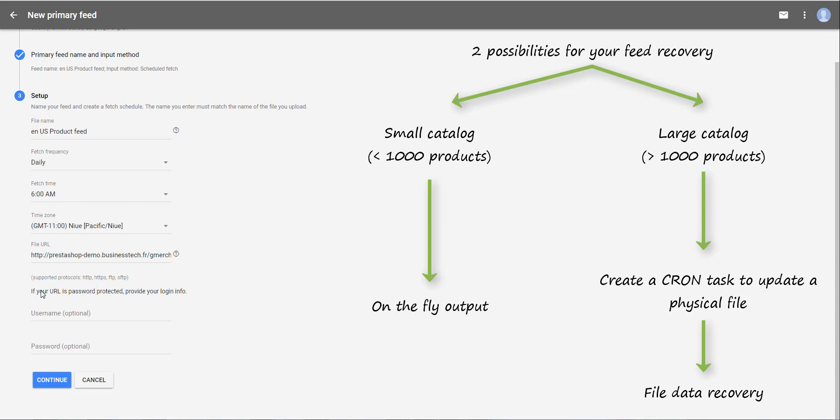Then, if your URL is password protected, provide your login info. It's not the case here, so I just click on continue.